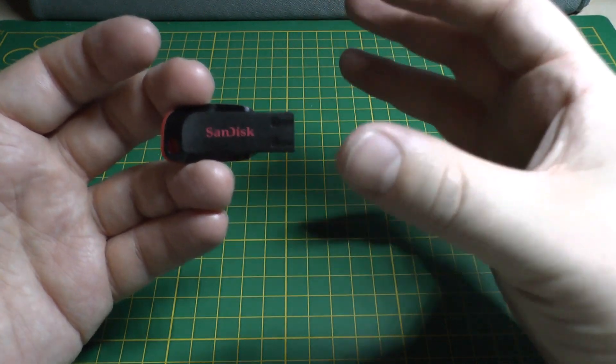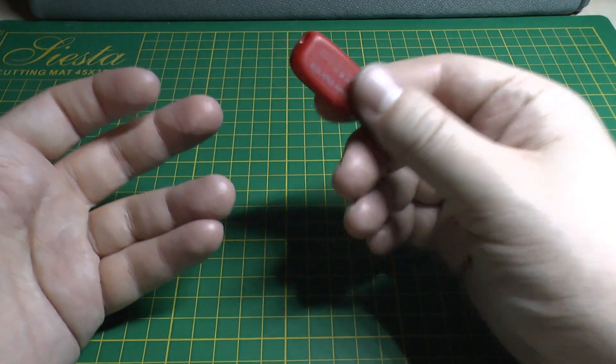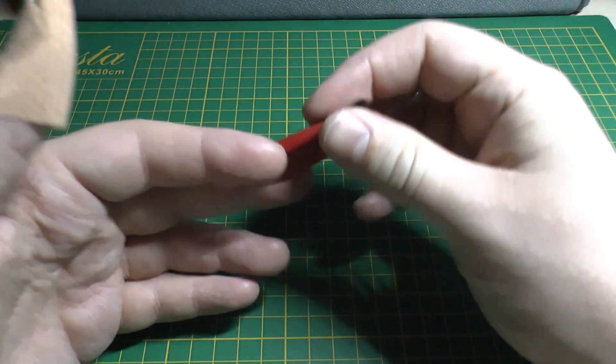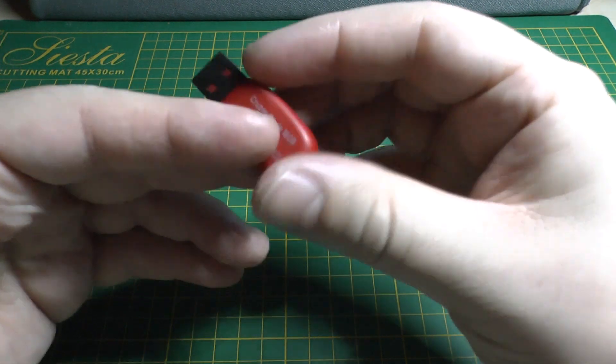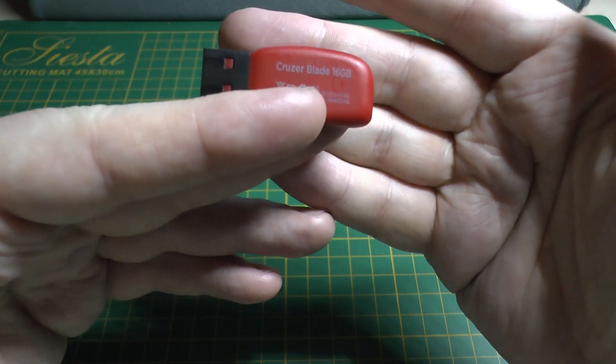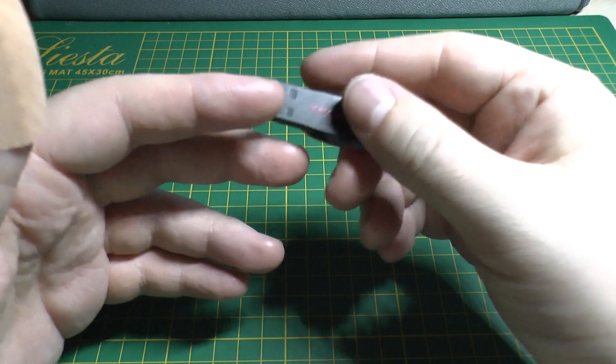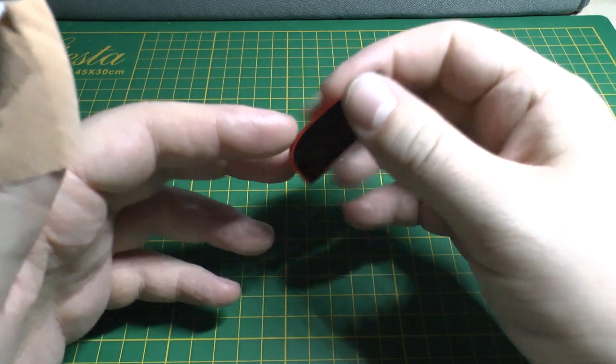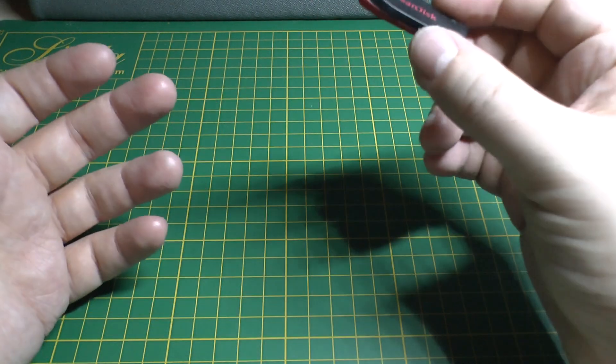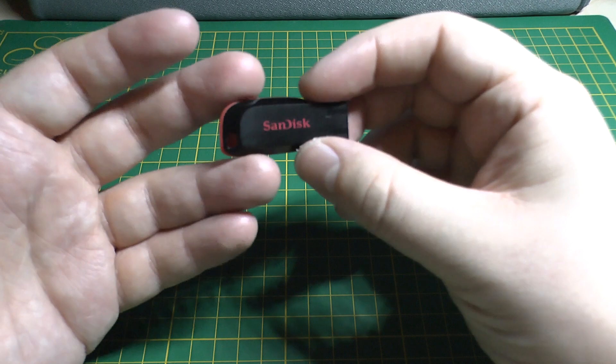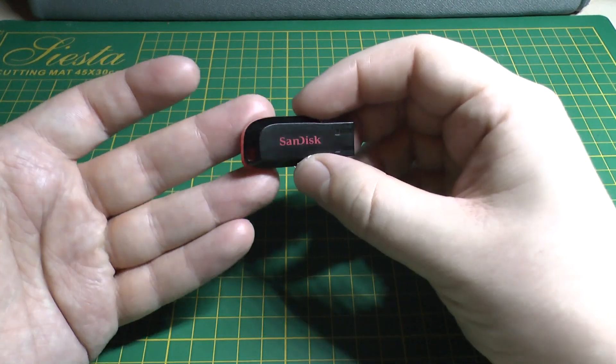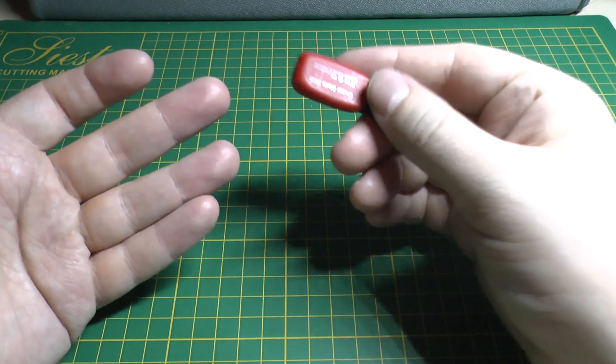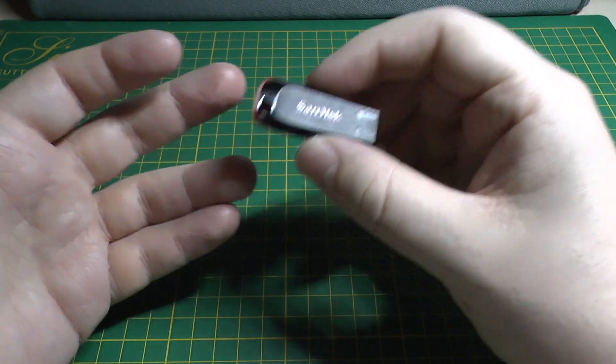I remember when half a gig or one gig was such a big deal. When one gigs came out, everyone was like, whoa, one gig on a USB stick. So like four or five years ago, I got this 16 gig stick for about 15, 20 quid. I thought, crikey, that's amazing, 16 gig.